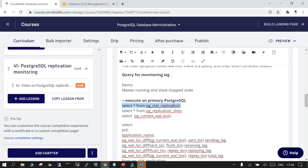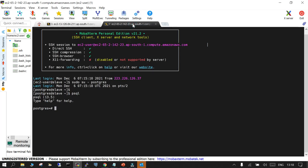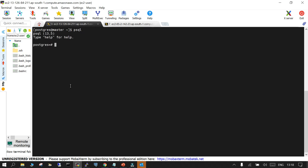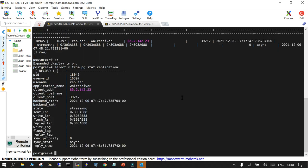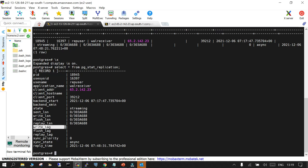With PostgreSQL 13 streaming replication already set up — this is the primary and this is the replica — we can go to the primary, open psql, and run: SELECT * FROM pg_stat_replication. Viewing it in extended mode, this shows the replication status, including the PID, username, IP address of the receiver, backend start time, status (streaming), sent LSN, write LSN, and replay LSN — all consistent.